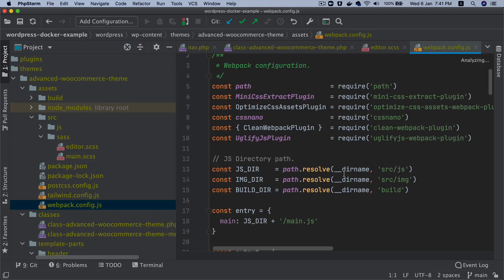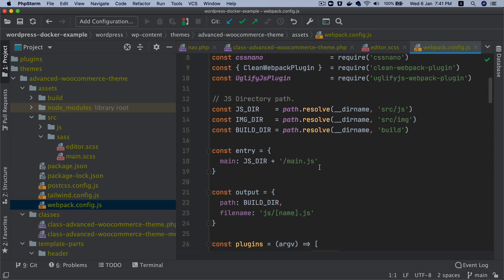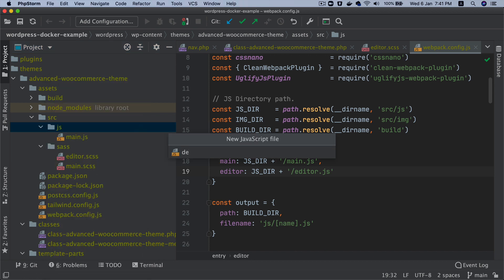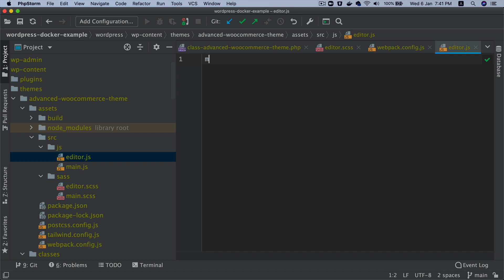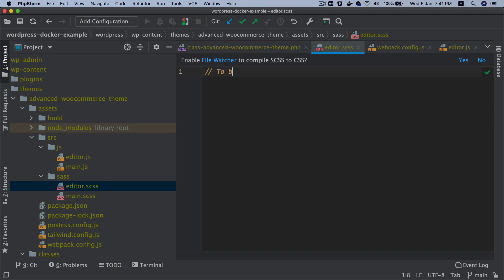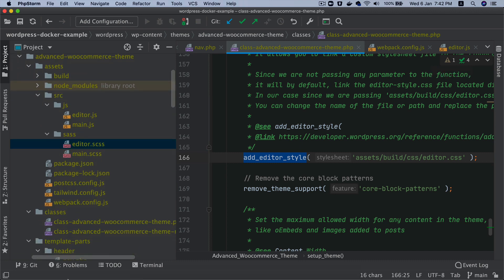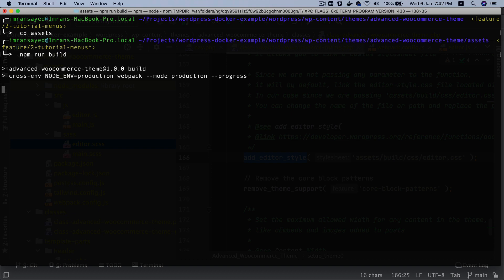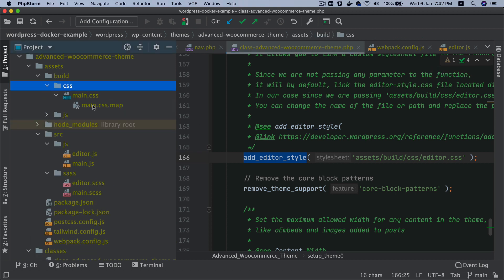We create 'editor.css' and include it in the webpack config. We add a new entry for 'editor.css', create a corresponding JS file that imports the Sass file, and add a comment 'to be added for editor'. Running 'npm run build' or 'npm run dev' will generate 'editor.css' inside the build/css directory.